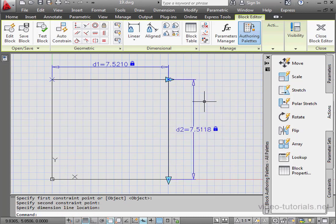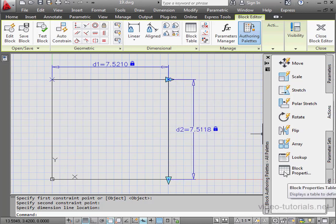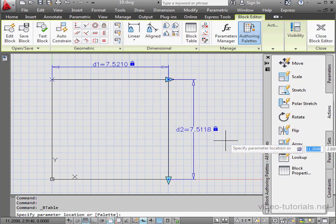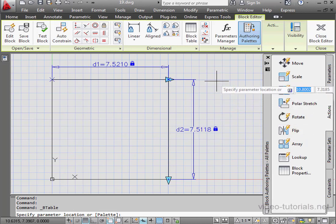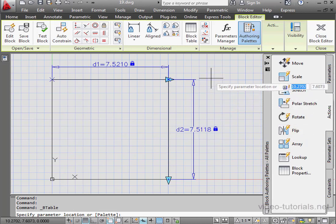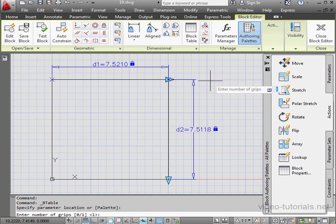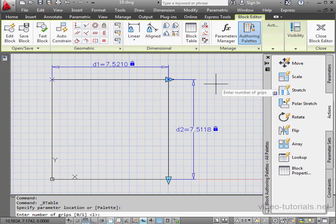Now let's go to the Actions tab and select Block Properties table. It's down at the bottom. The first thing we need to do is specify the parameter location. And you can select any location. Now we enter the number of grips. Let's say 1 and press Enter.